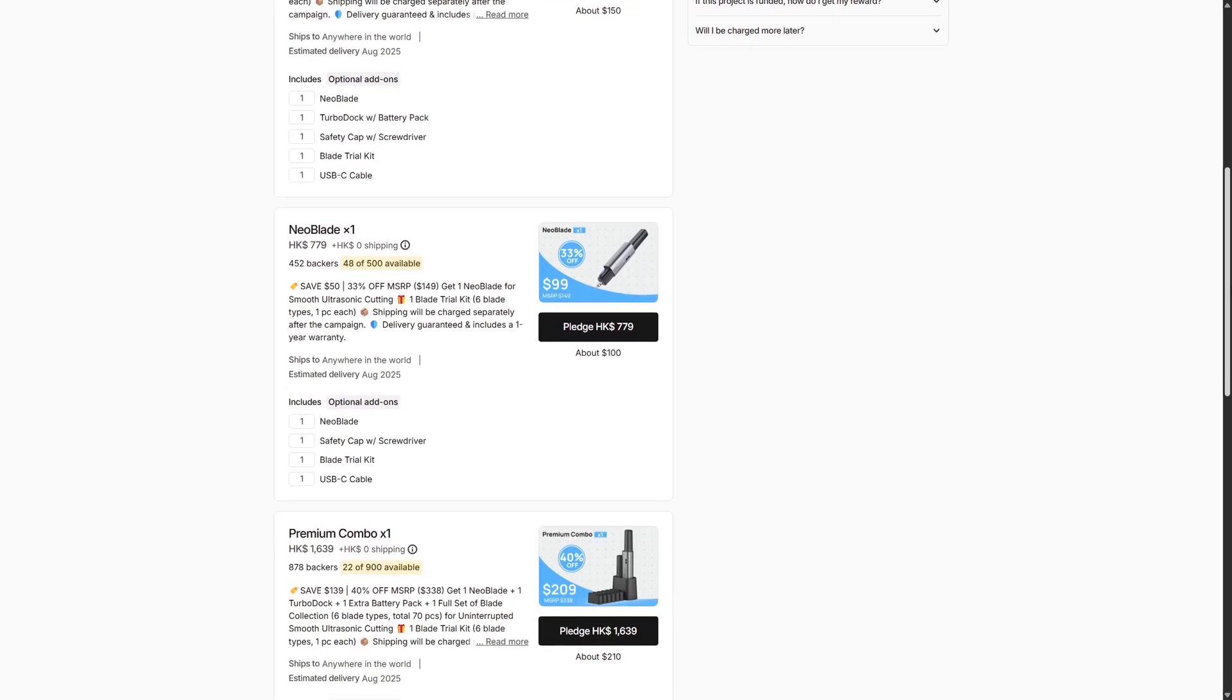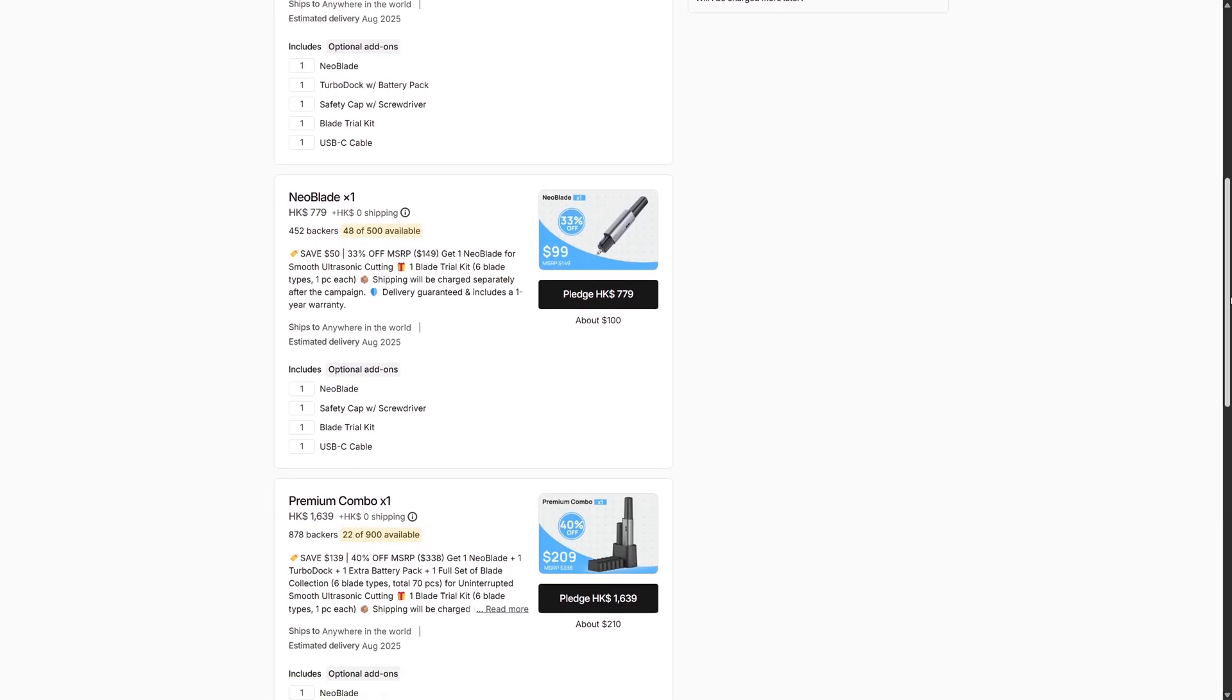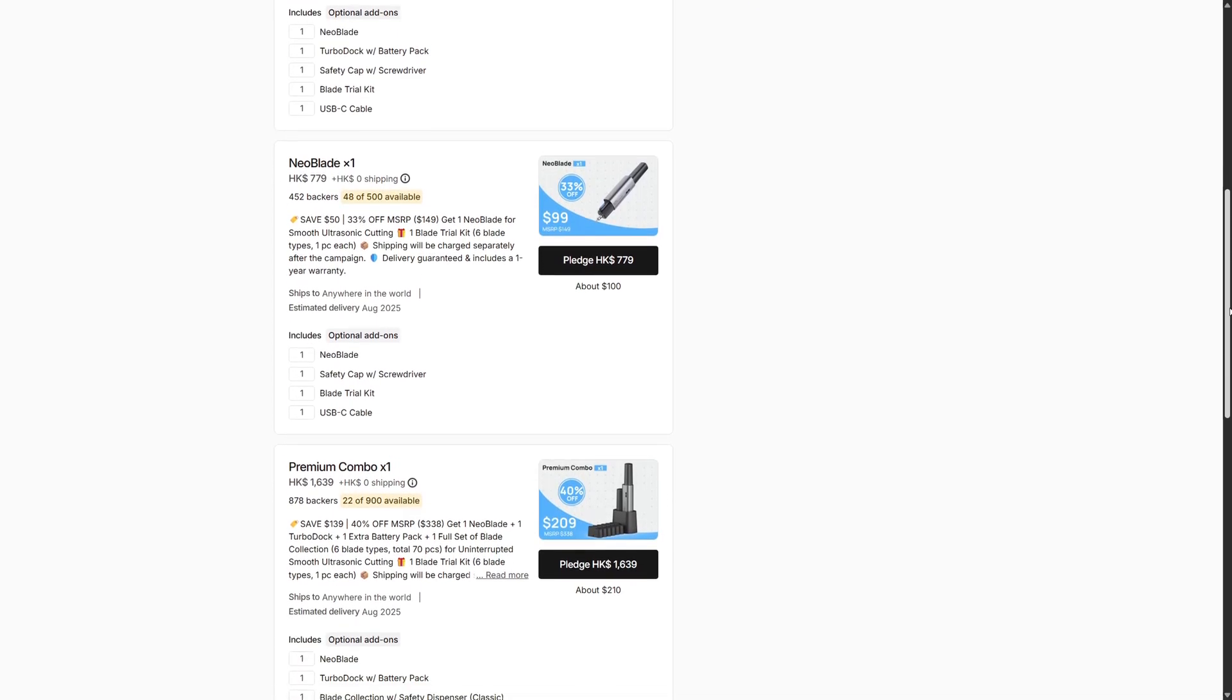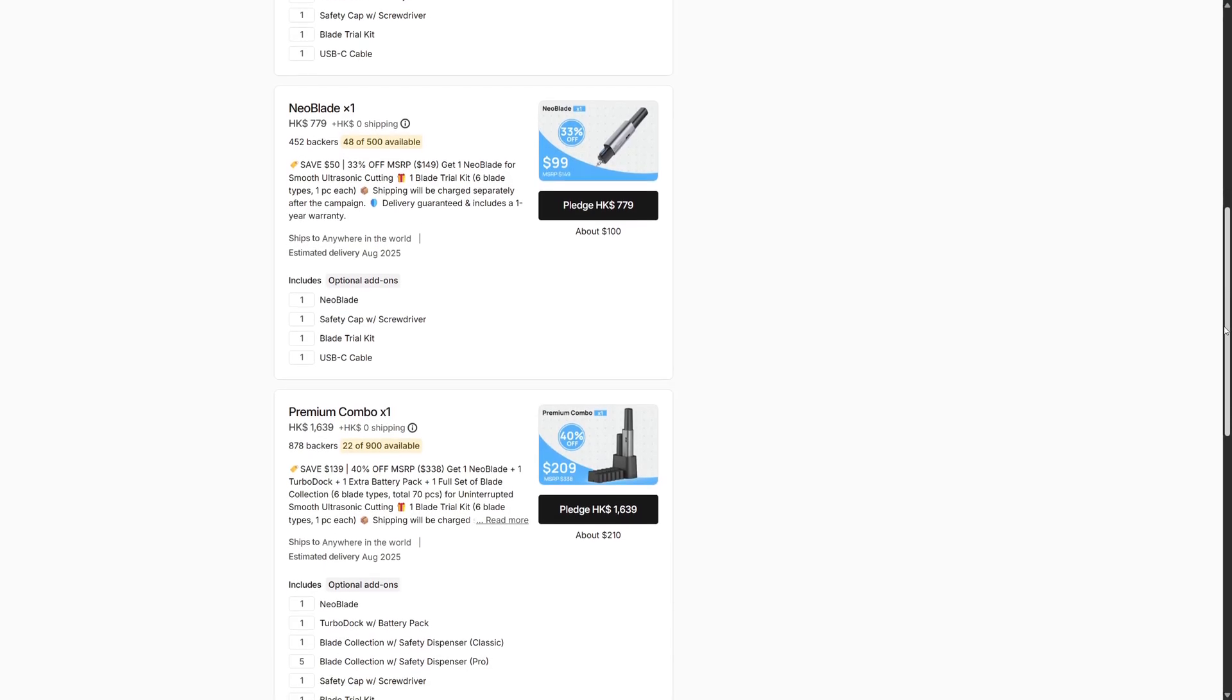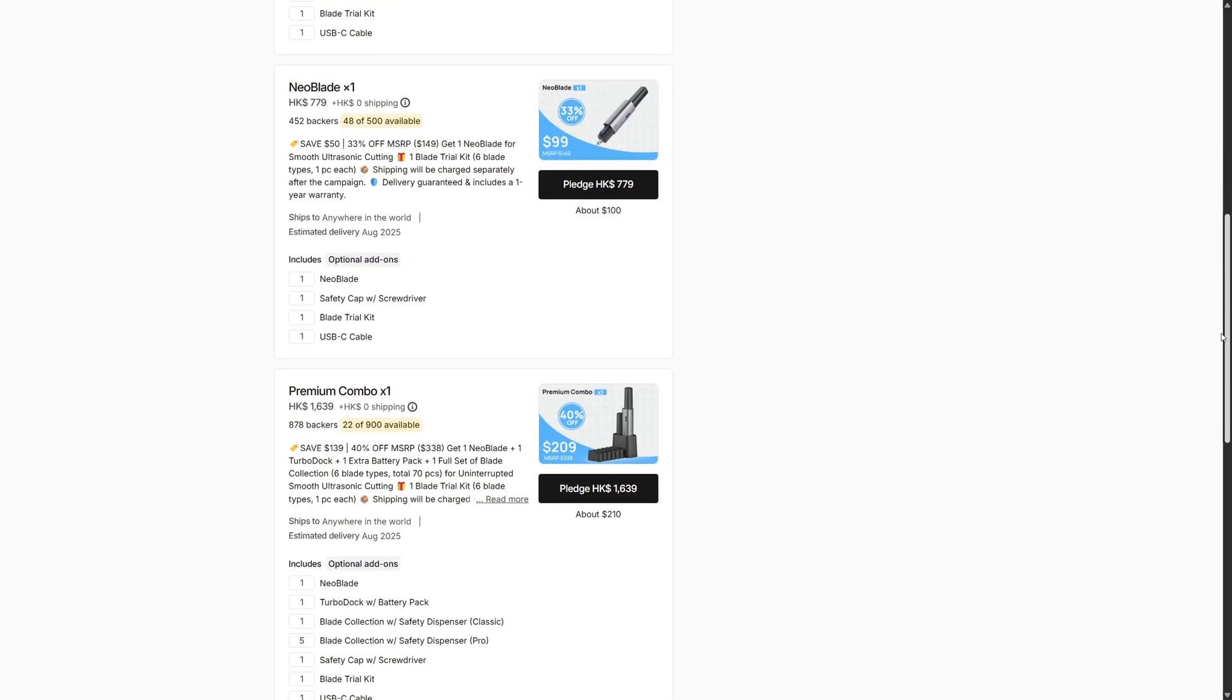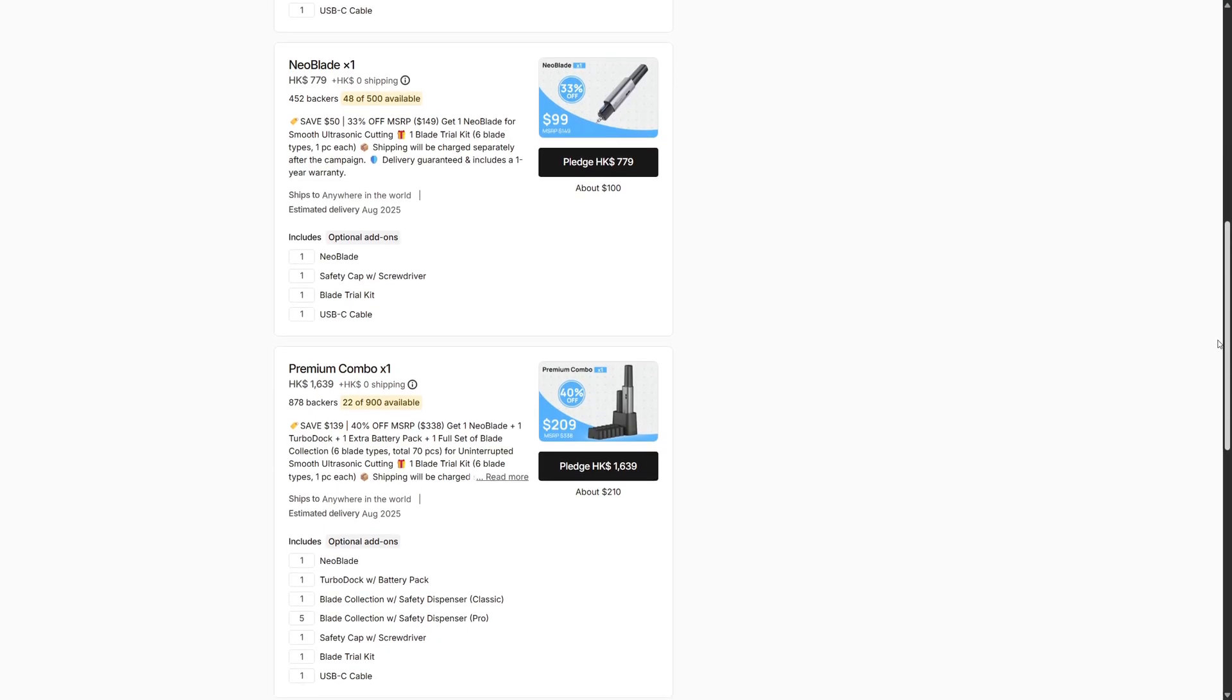So for a fully featured cutter with replaceable batteries, a charging dock, and premium blades, the neo blade is by far the most affordable option I've seen in this space.